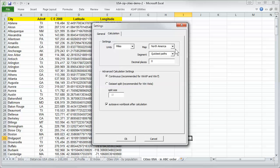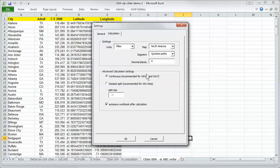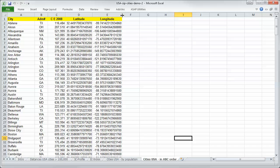We can choose a calculation, miles and kilometers, North American map, quickest path, shortest mass and so on. And we say okay, how to save a workbook after calculation, we say okay.